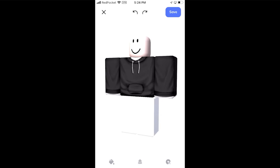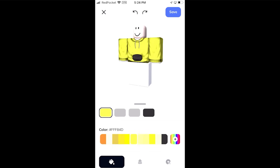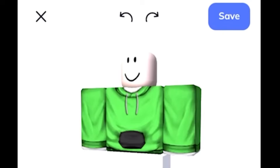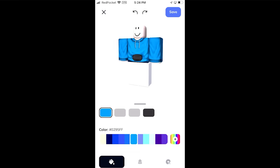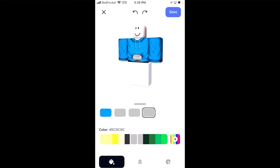Now we're in the editor. The first thing we can do is change the color of our hoodie — I could change it to yellow or any color. I'm going to go with my channel colors which is a light blue.